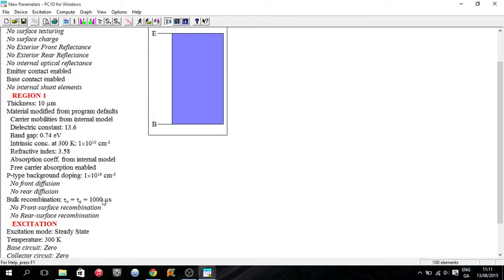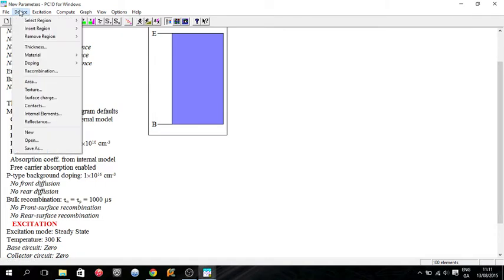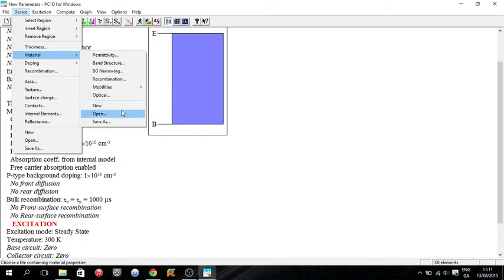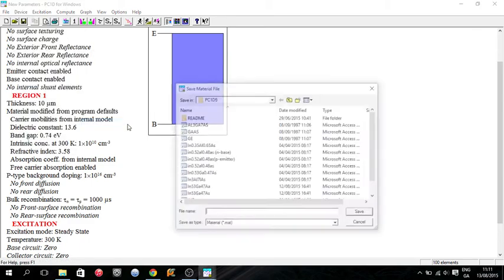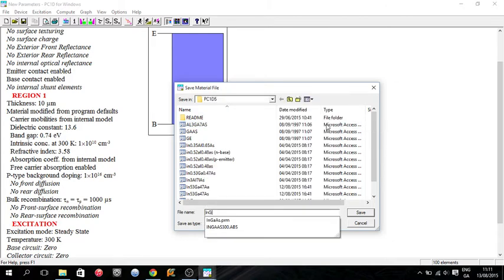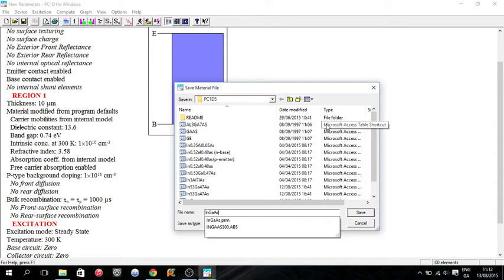You edit the parameters that you want. You could edit the bulk recombination, all the doping stuff. Now once we're happy that the parameters are as close to InGaAs as possible, we go up to device, go up to material, and we go to save as, and then you just give it your name. InGaAs. It saves as a material file.